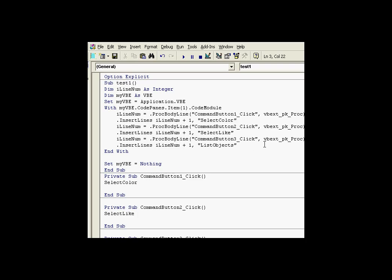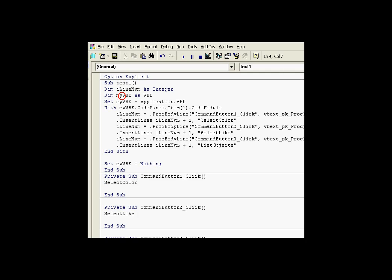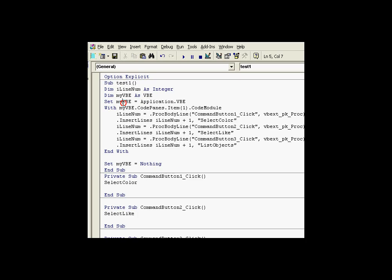Here's the code that we used to add things to these code panels right here. Now what we're doing is we're dimensioning a variable, myVBE, as the Visual Basic Editor. We get access to that by simply saying myVBE is, well, we're establishing a reference to the current ProcessBook Applications VBE Editor, application.vbe.